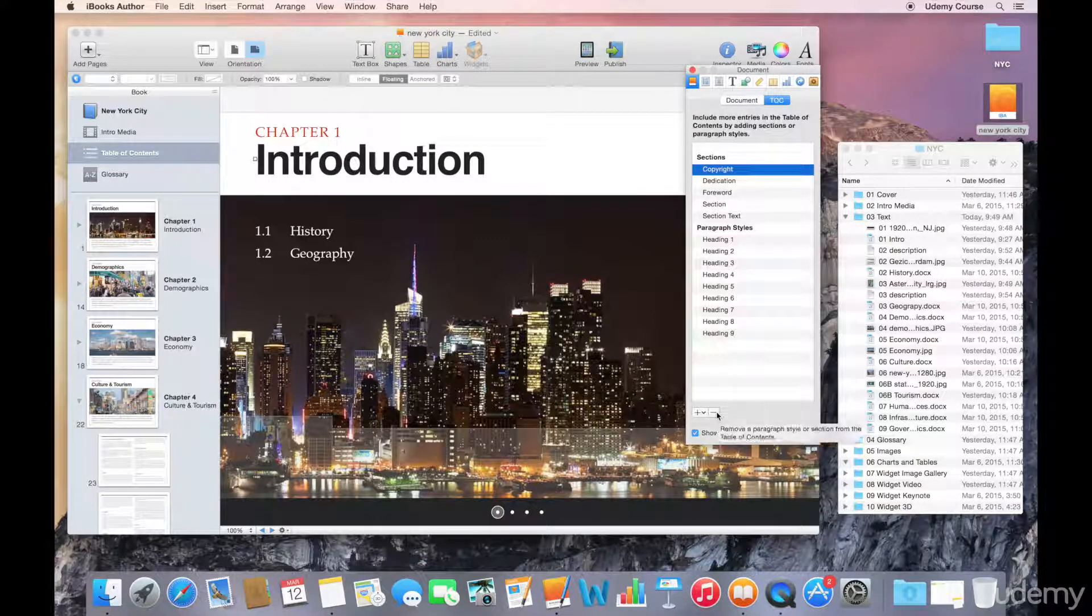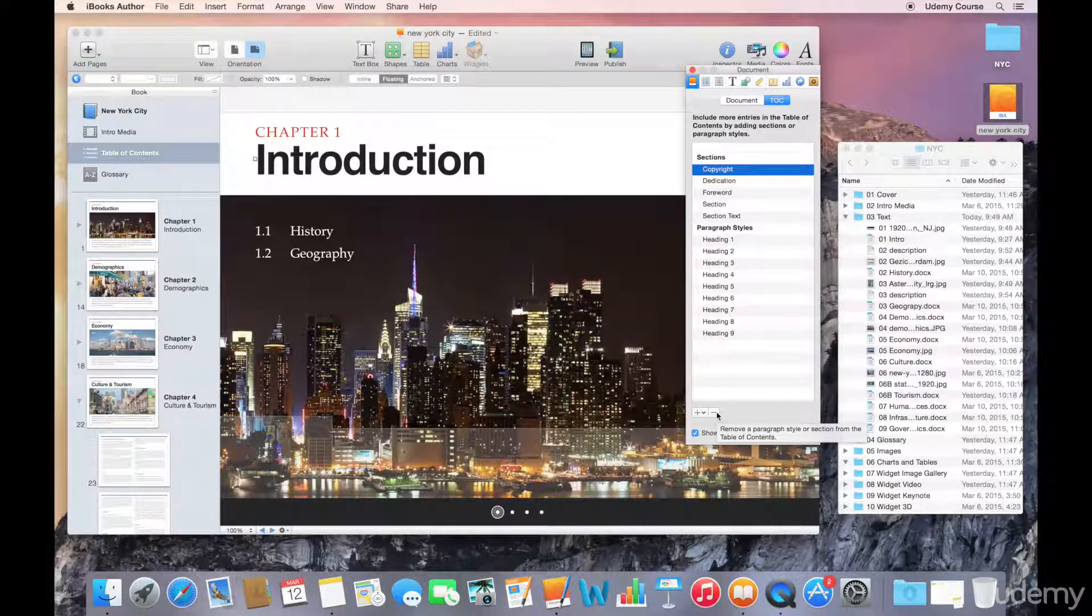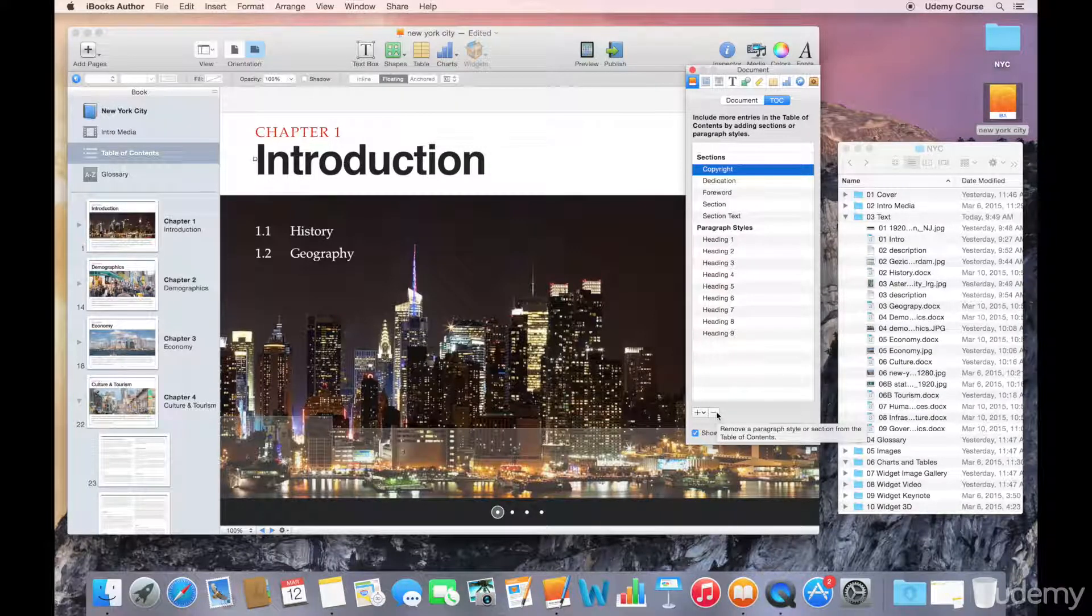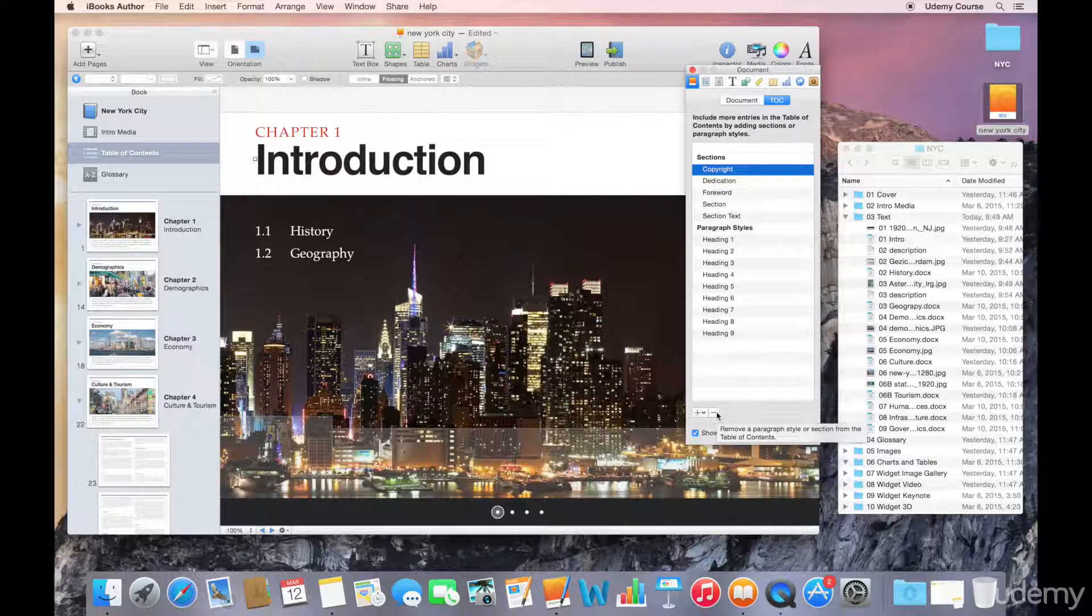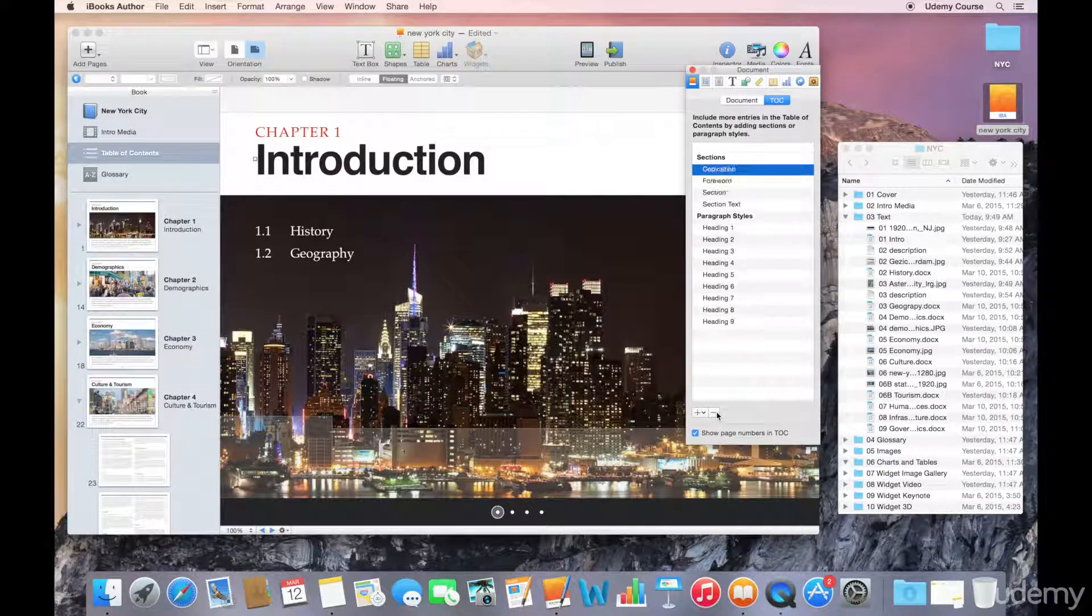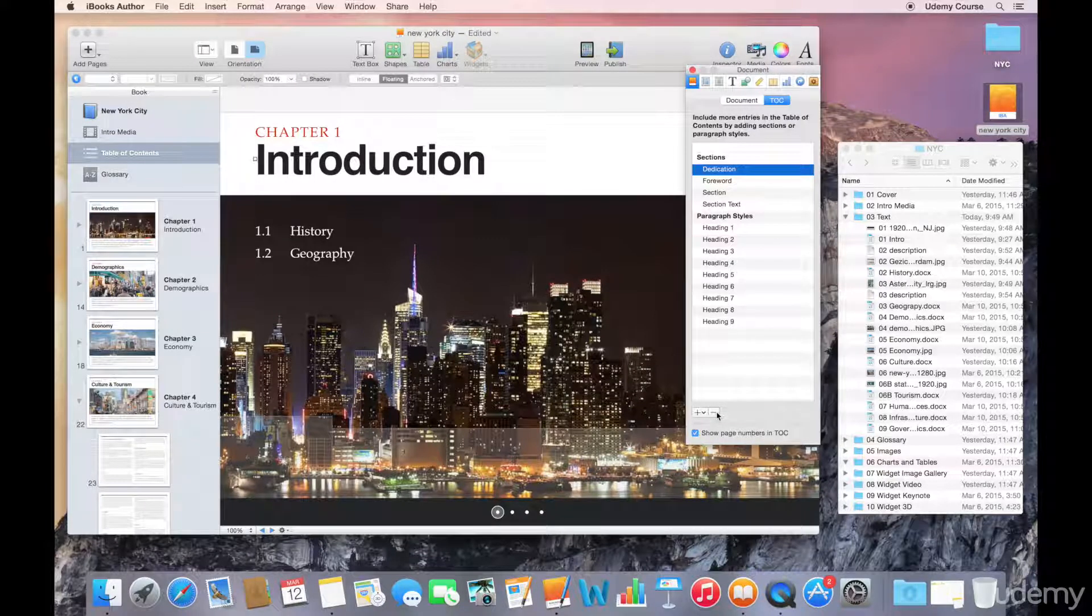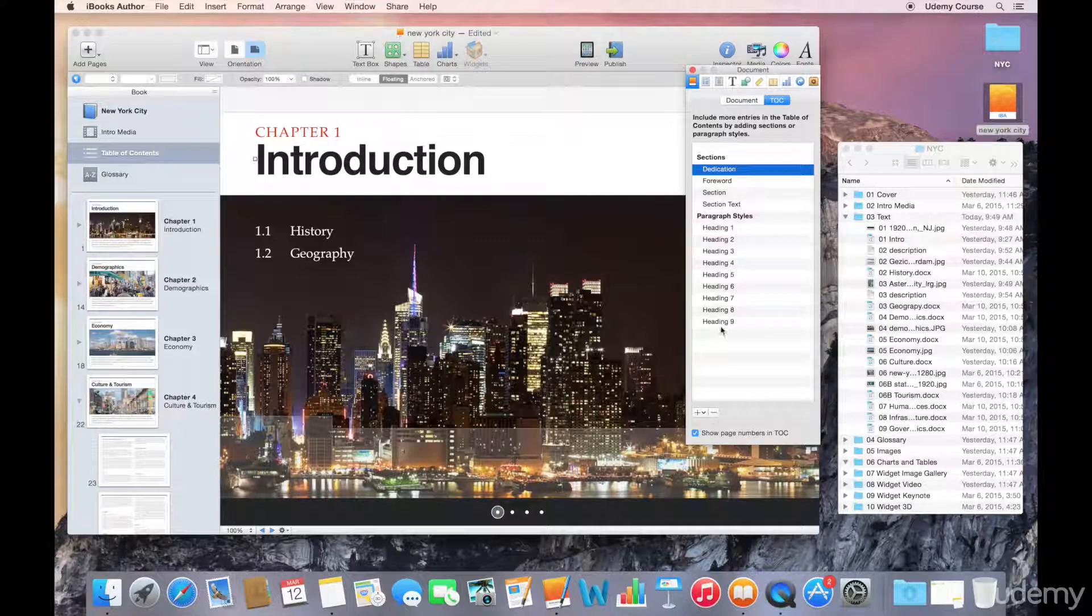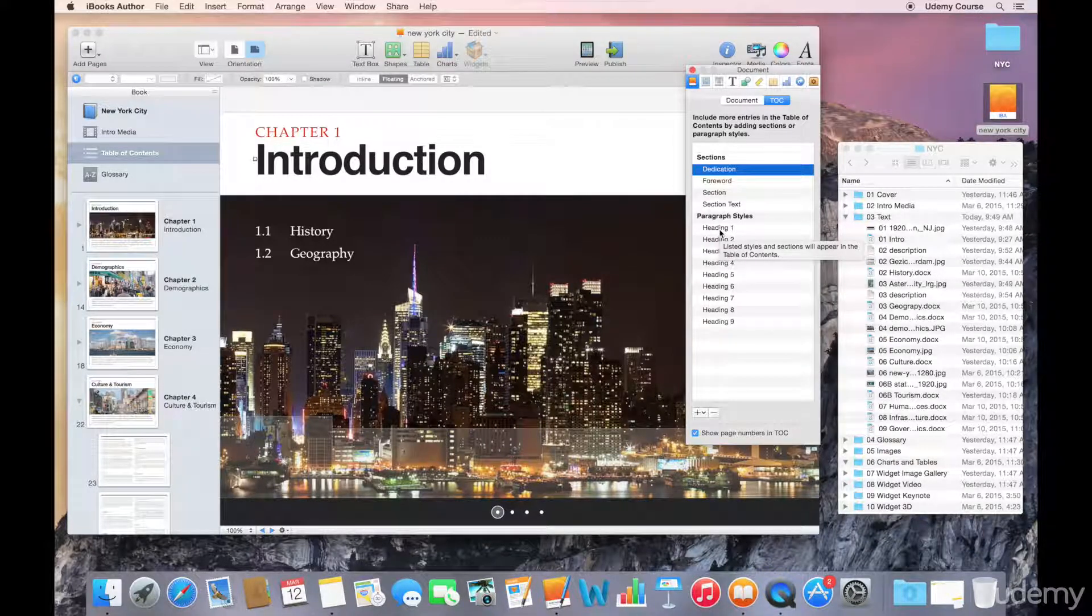And click on this minus icon, which will remove that section from the table of contents. So if I do that, it gets rid of it.